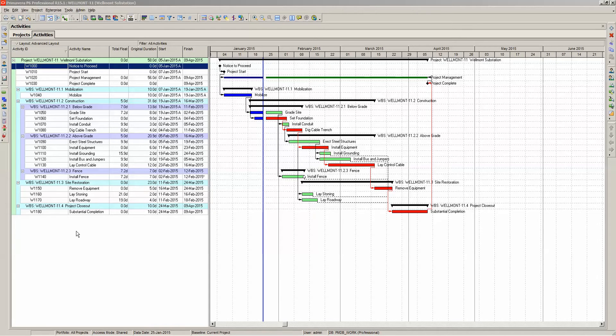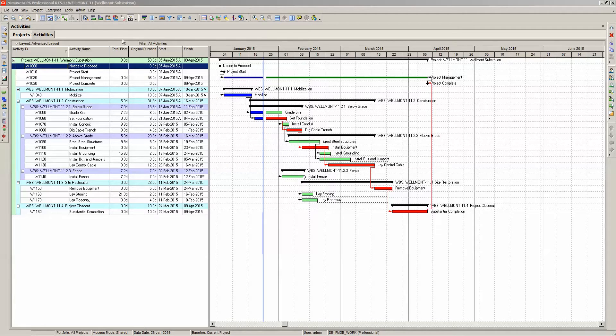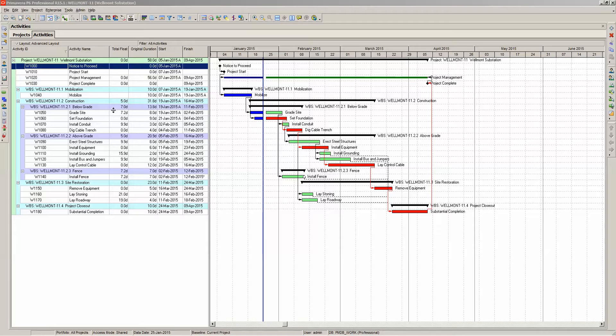In this video we describe and demonstrate how to display total float on the Primavera P6 Gantt chart. Here we are displaying the total float of all our activities in the third column of our activities table.